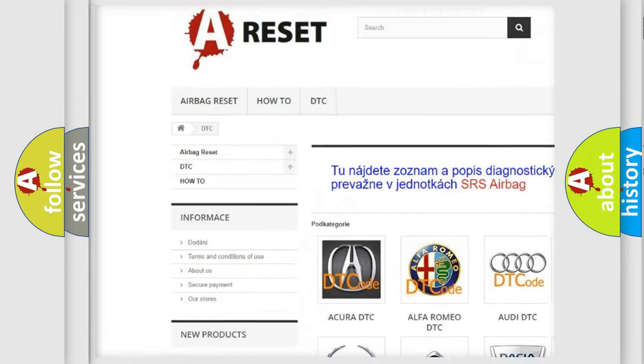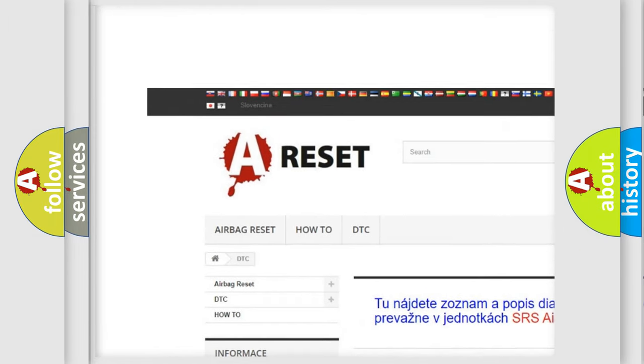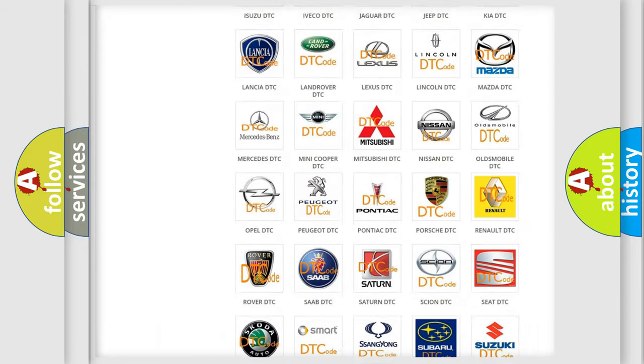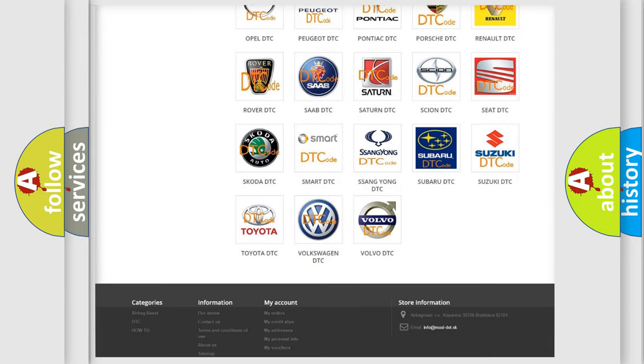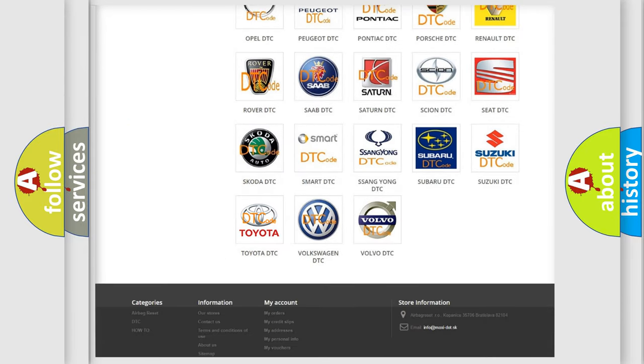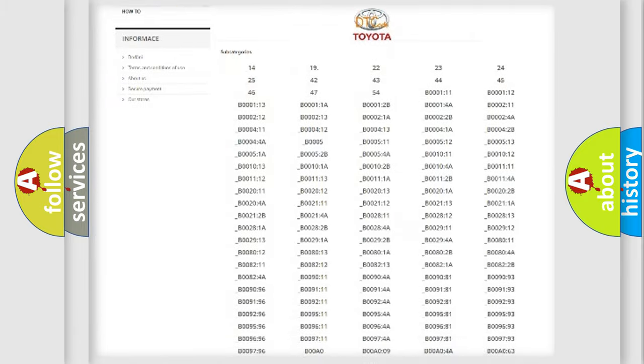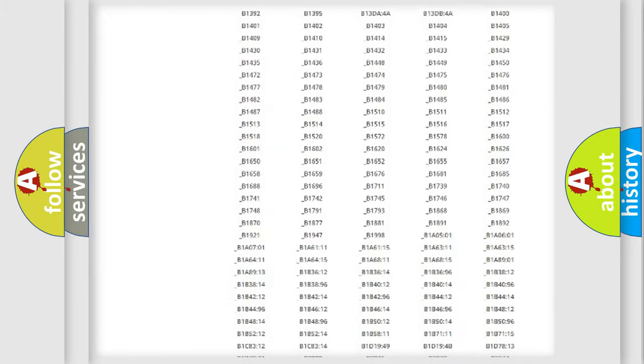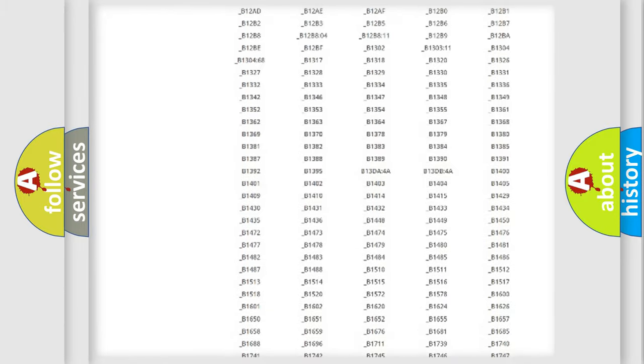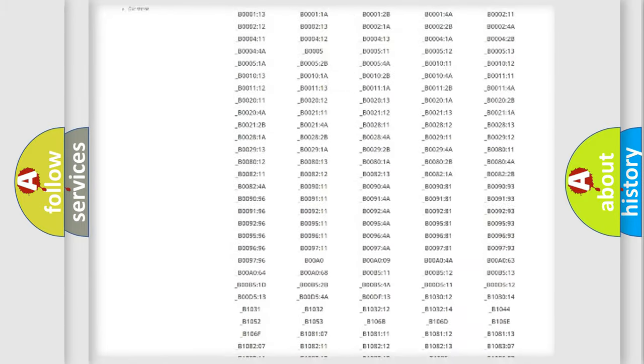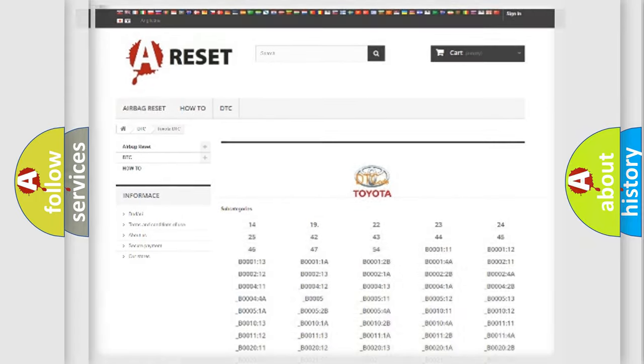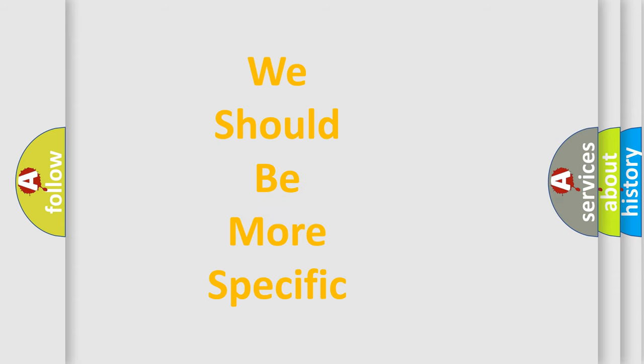Our website airbagreset.sk produces useful videos for you. You do not have to go through the OBD2 protocol anymore to know how to troubleshoot any car breakdown. You will find all the diagnostic codes that can be diagnosed in Toyota vehicles, also many other useful things.